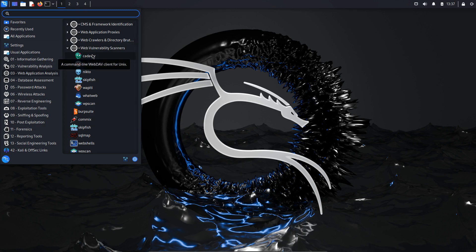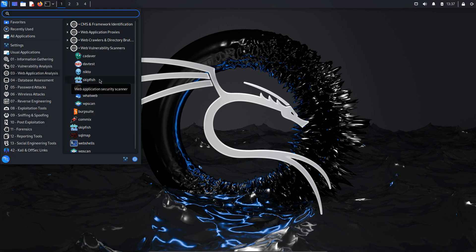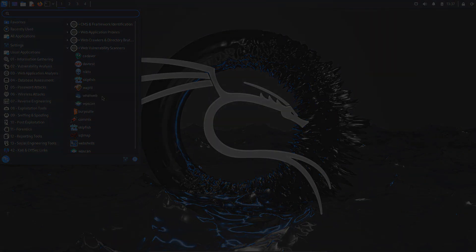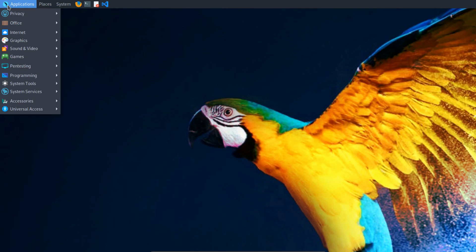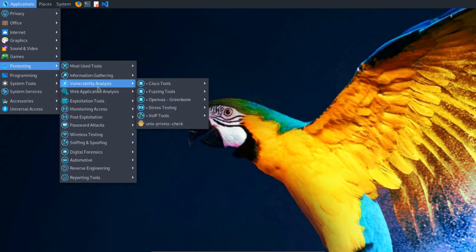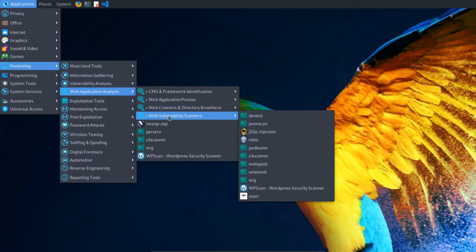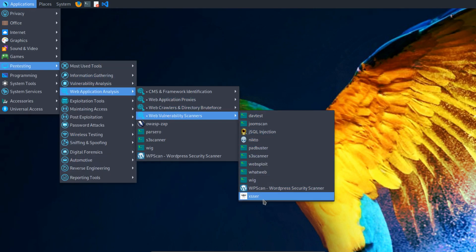Some of these pre-installed tools include Cadaver, Daftist, Nikto, Skipfish, Wapiti, WhatWeb, and WPscan. Similarly, Parrot Security OS also provides a selection of pre-installed vulnerability scanning tools.